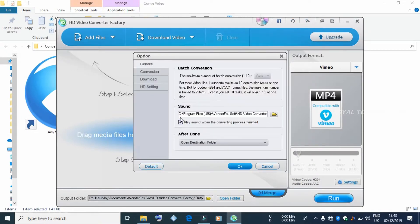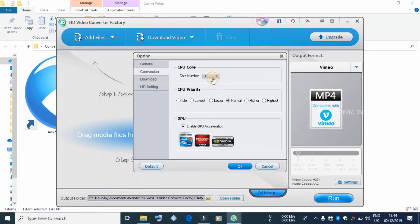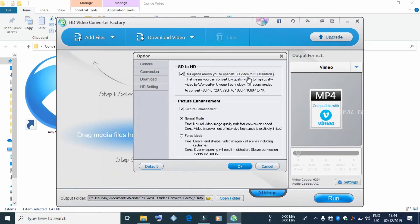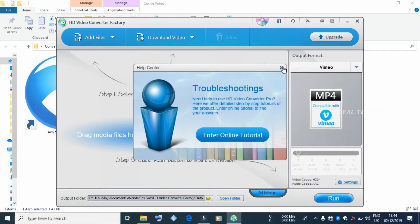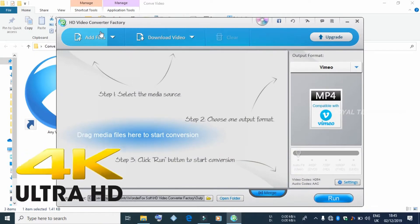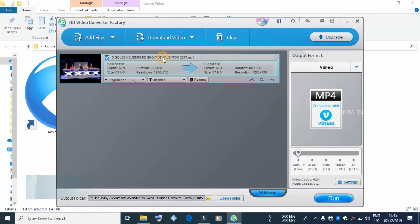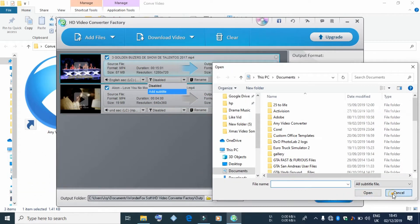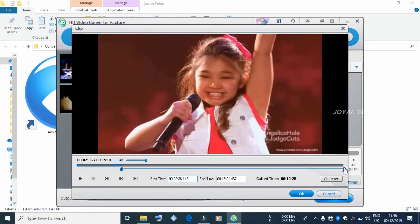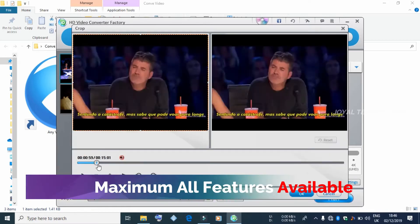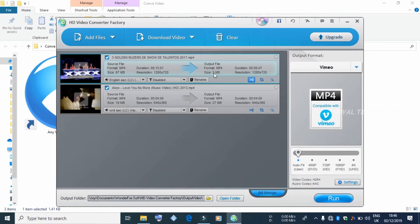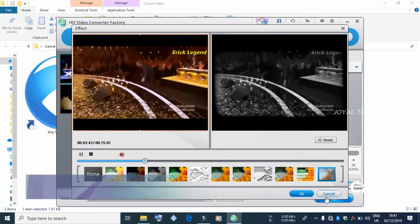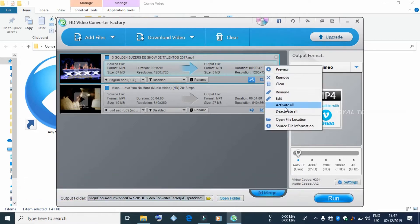I will show you how to make and use this video converter. We can add videos and edit them within the software.